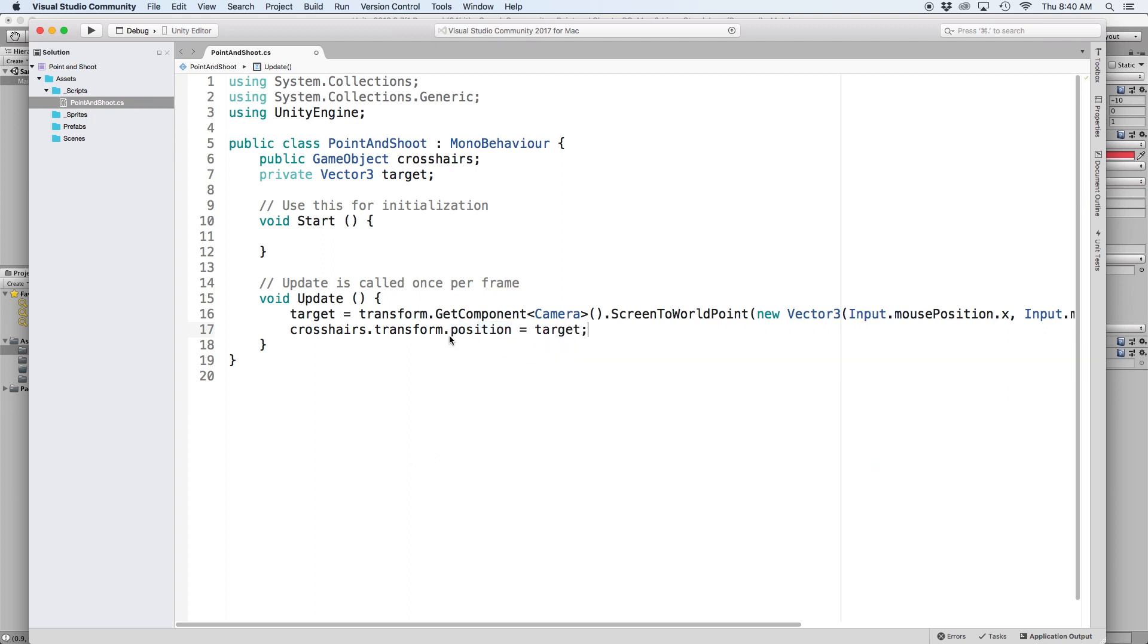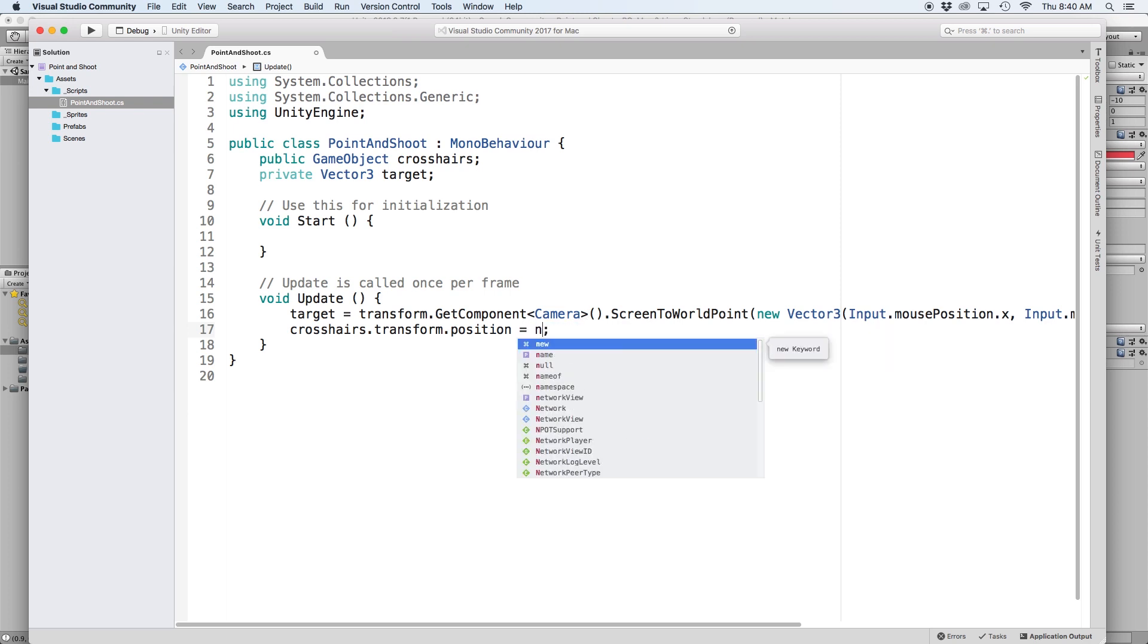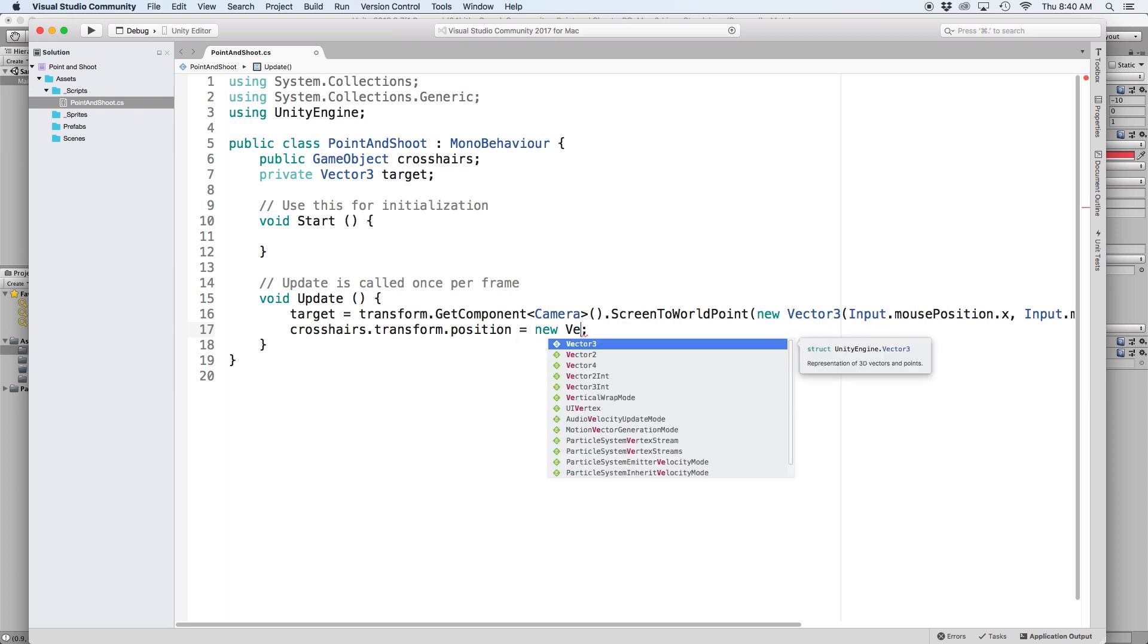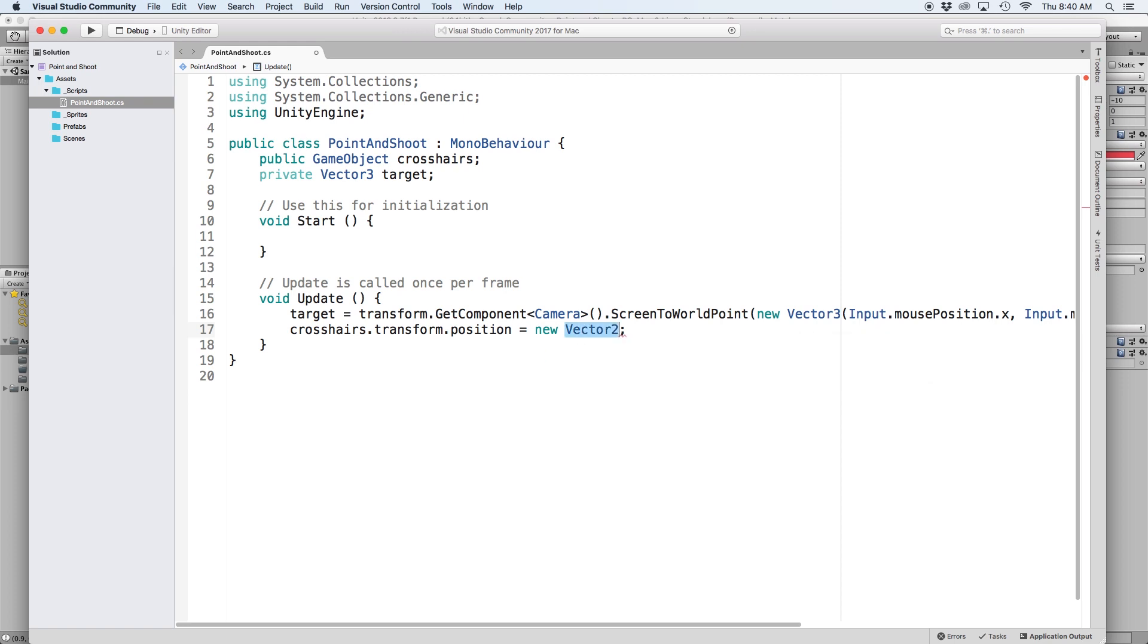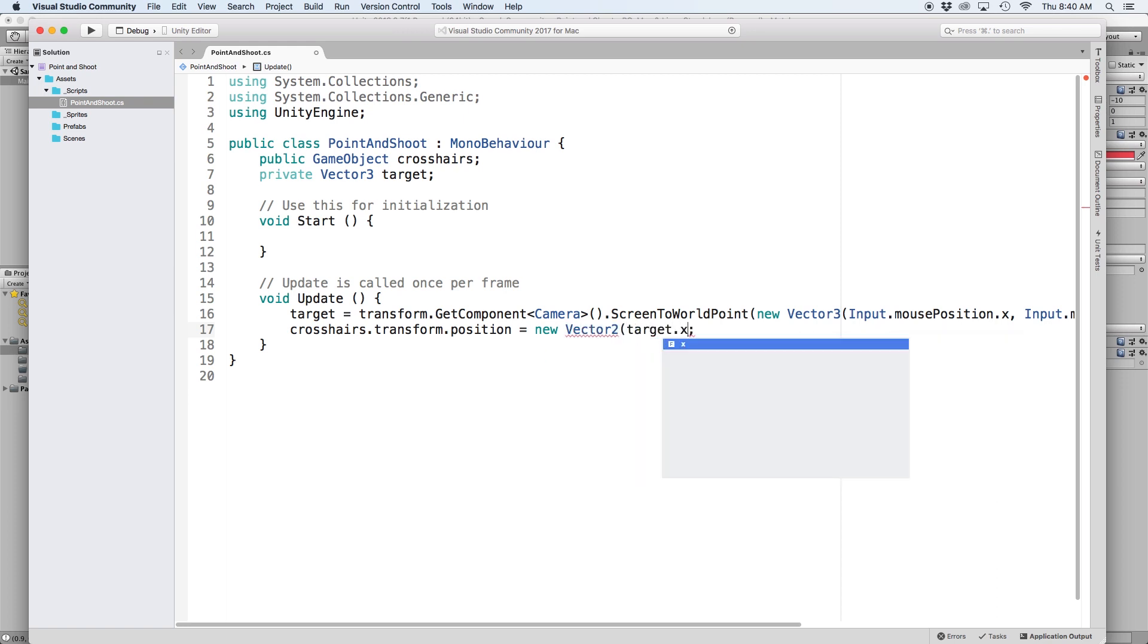Although when writing this script, I realized that we don't want to alter the Z position of our crosshair. So let's instead write newVector2 and let's assign the X and Y value to equal target.x and target.y.